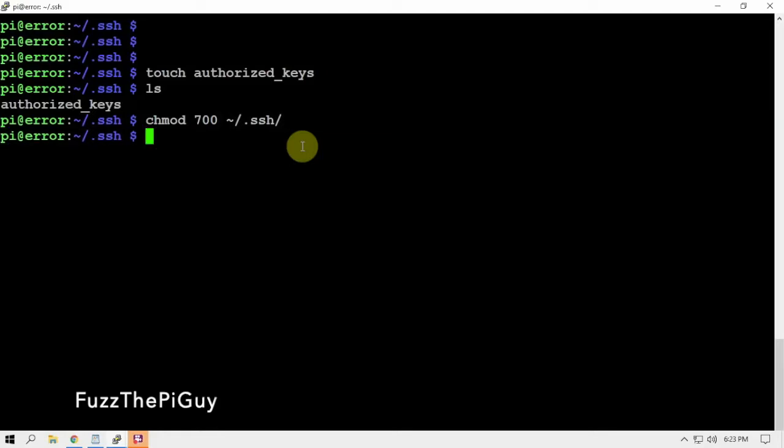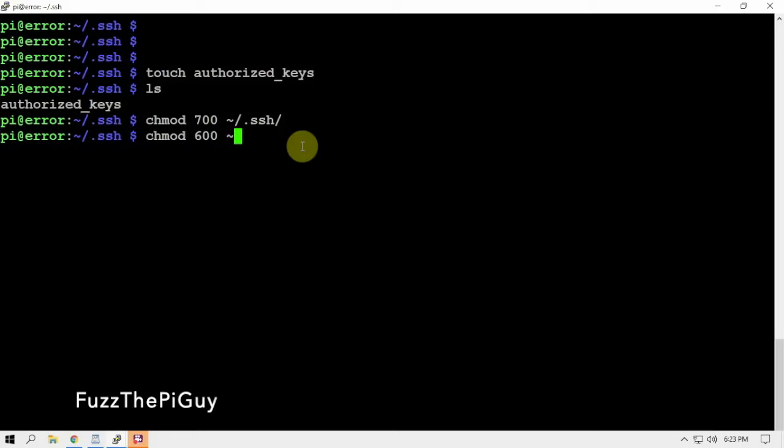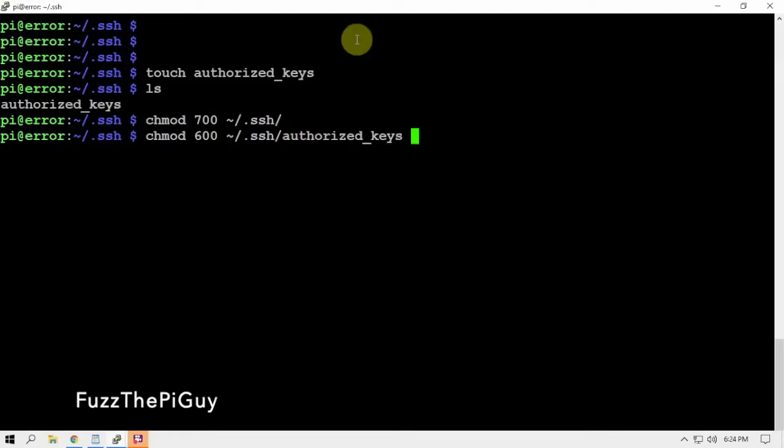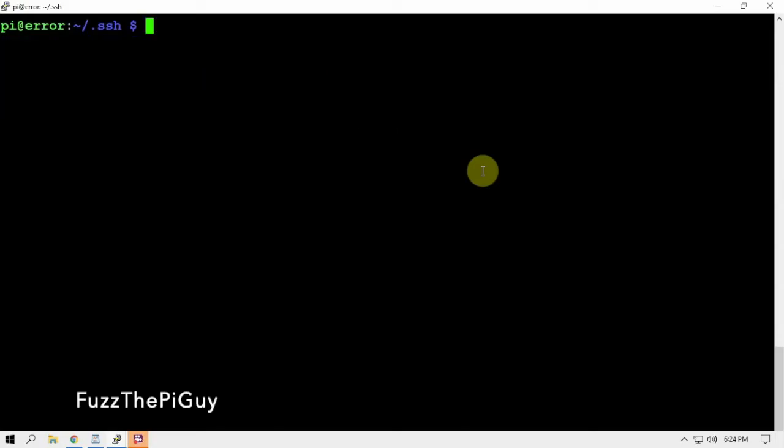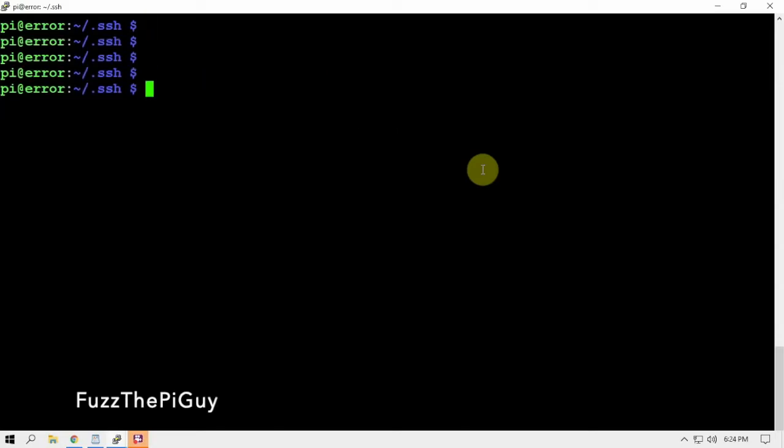Then we can do another chmod 600, same thing here, and this is for the file that we made. Now we can go ahead and clear that.